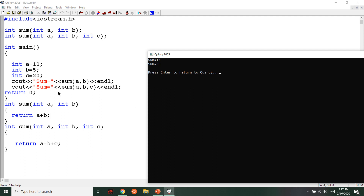This is the function overloading program. If you want to use the argument, you can use the function overload. There are many interview questions, so try to make a problem. If you want to use the function overloading program, you can use it.